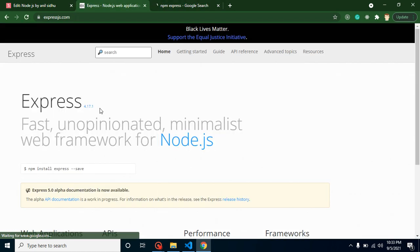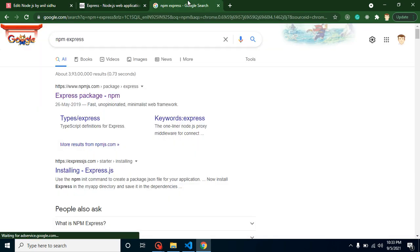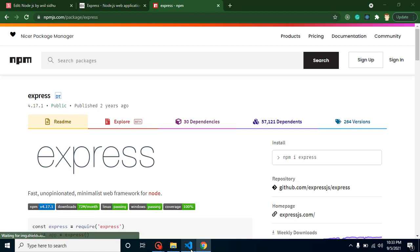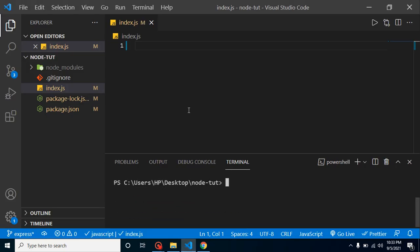If you want to visit the npm package, just simply put here npm express. Here you can see that this is the web framework for Node.js which is mentioned here. You can see that this is the npm package. I hope this is installed, yes.